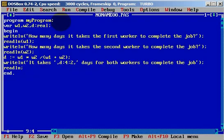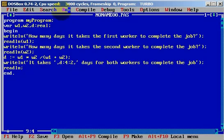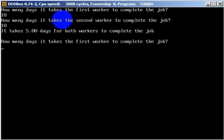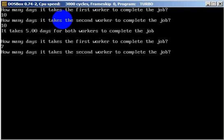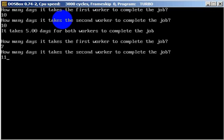Let's try again. How many days does the first worker need to complete the job? He needs seven days. How many days for the second worker? He's a little lazy — he needs 11 days. It will take four point 28 days, so four days and a little into the fifth day to complete the job.